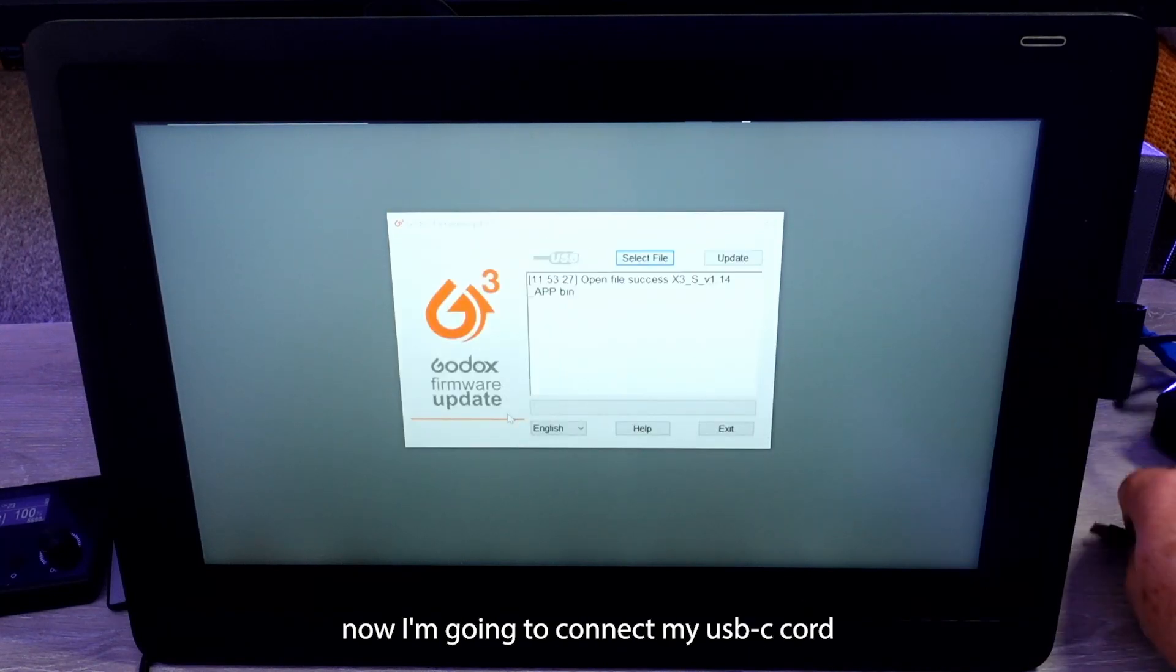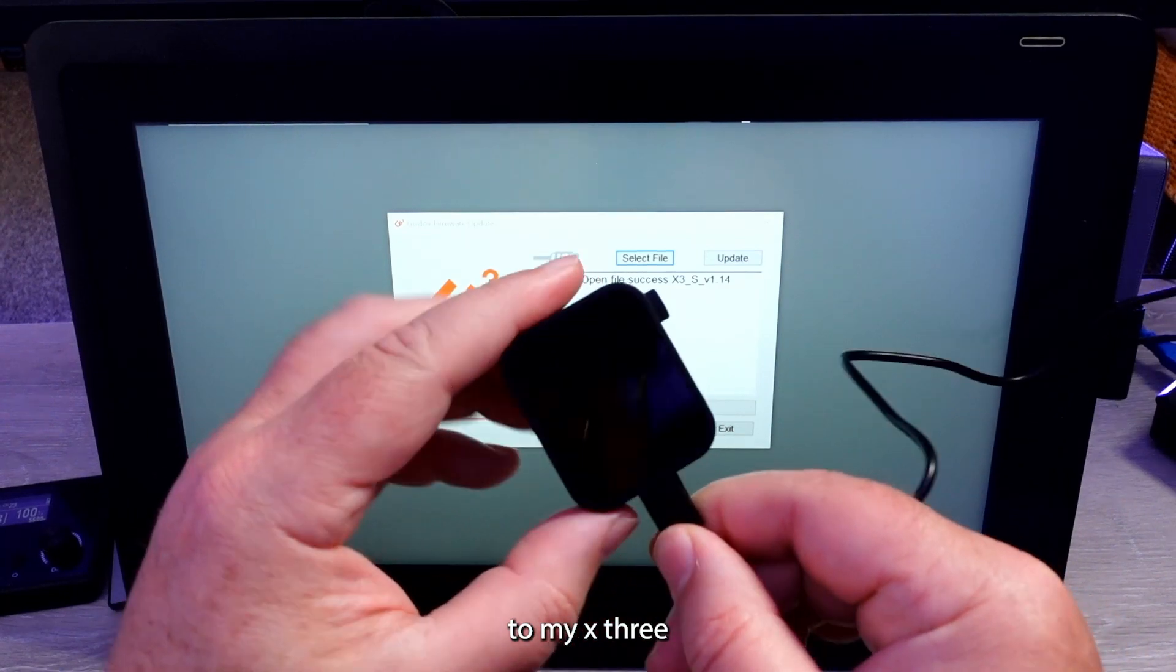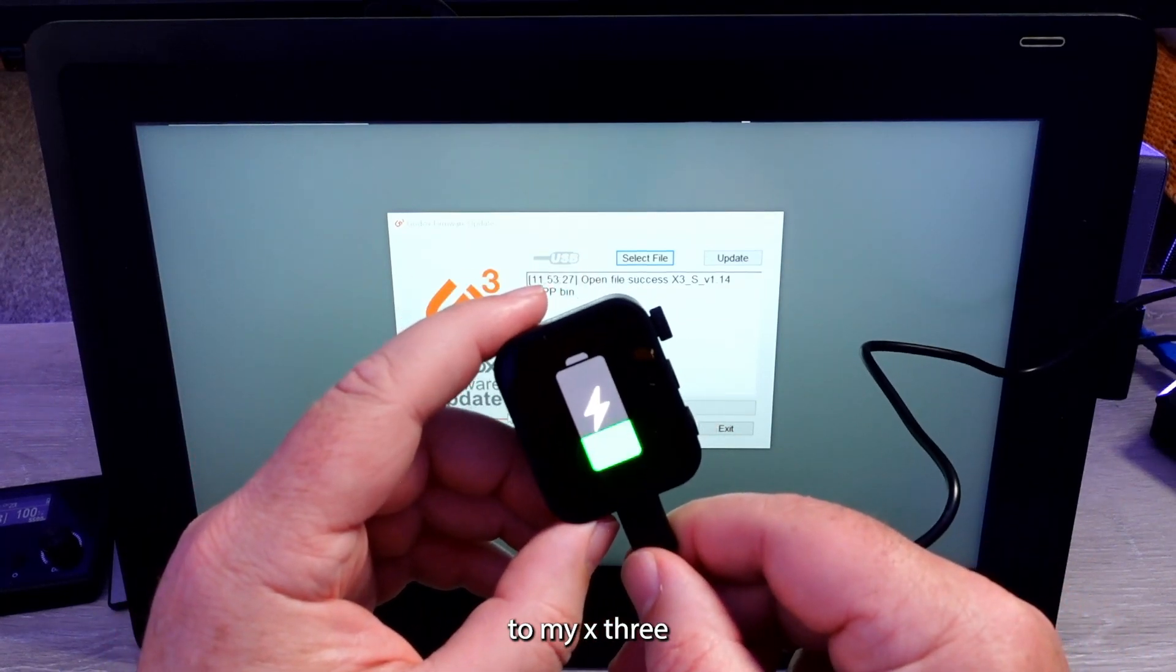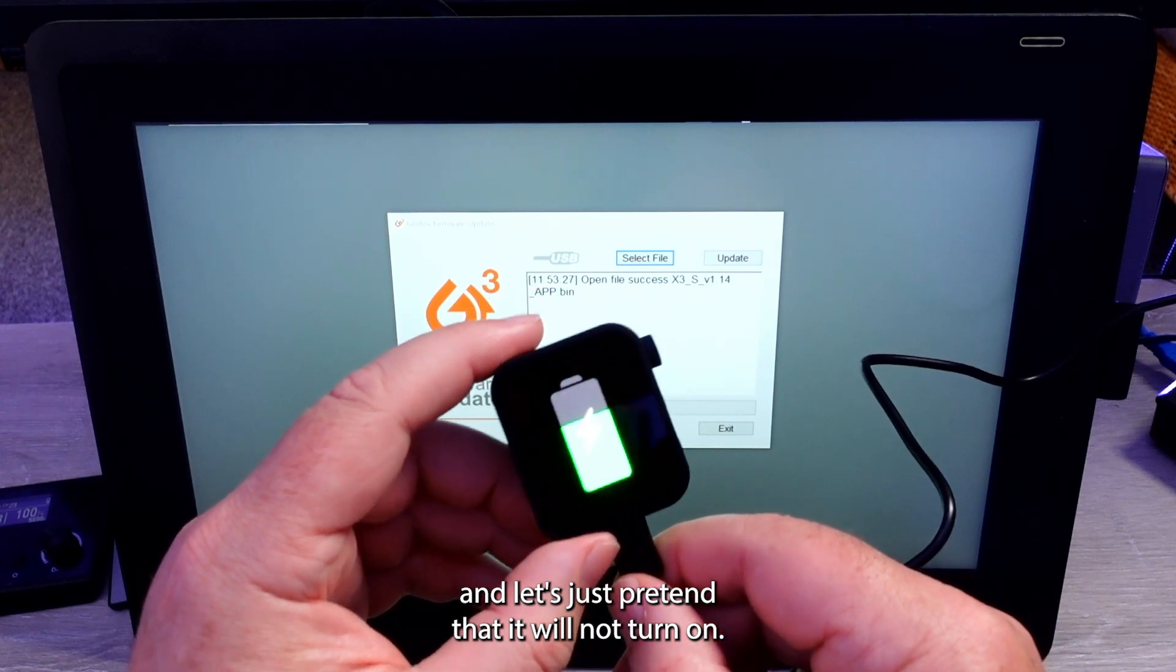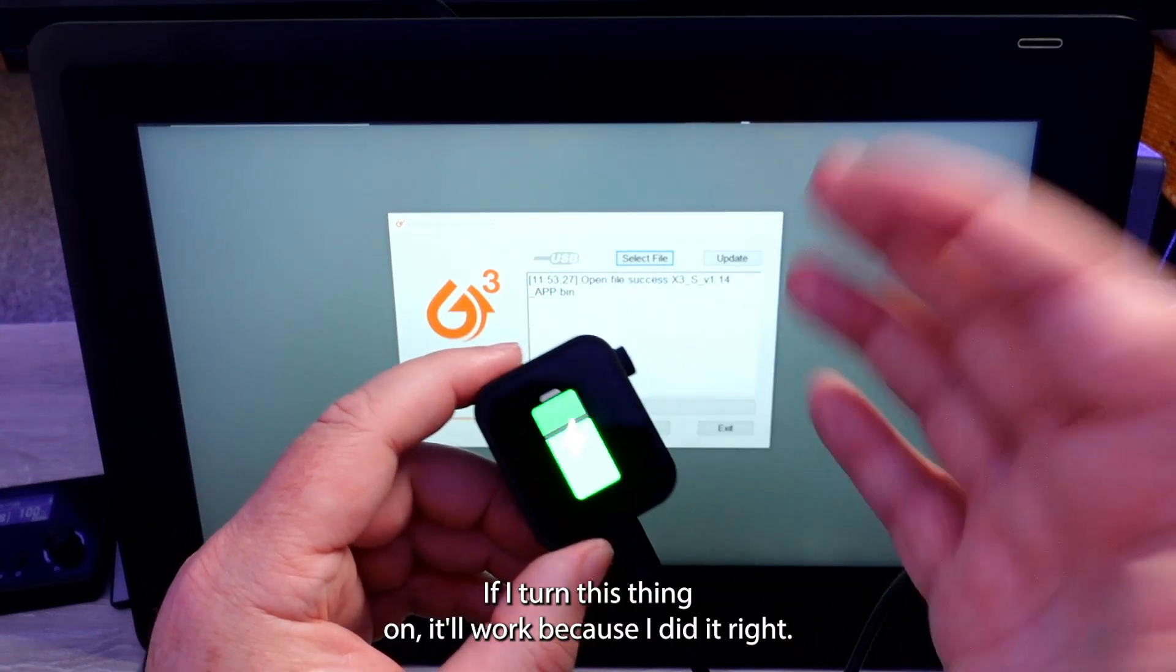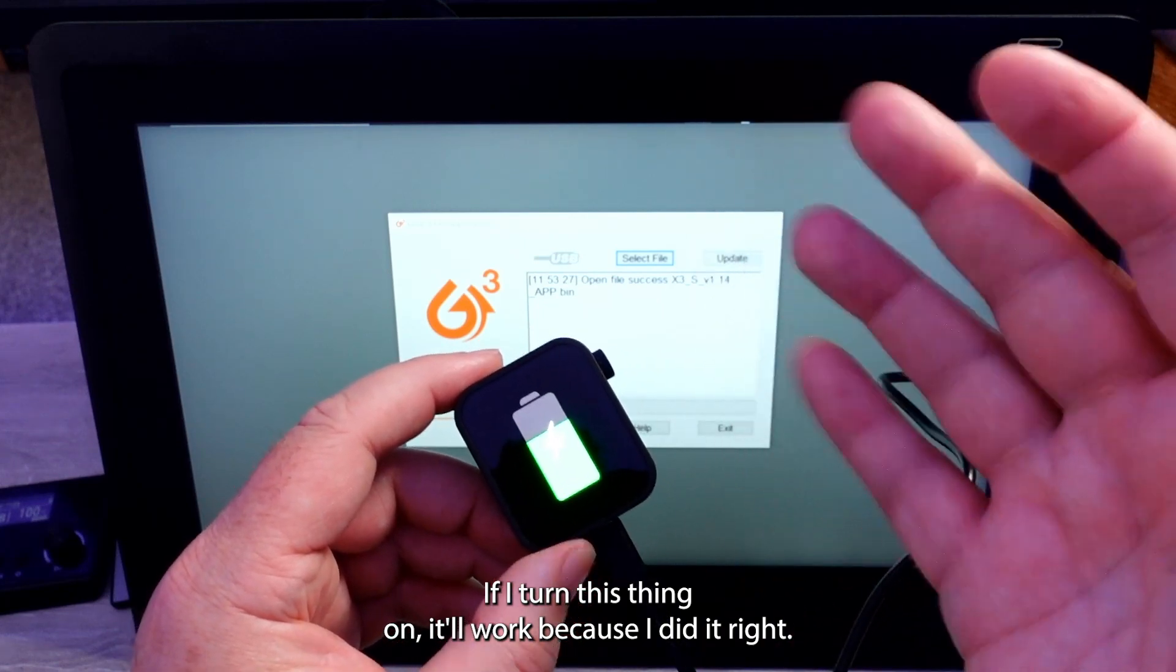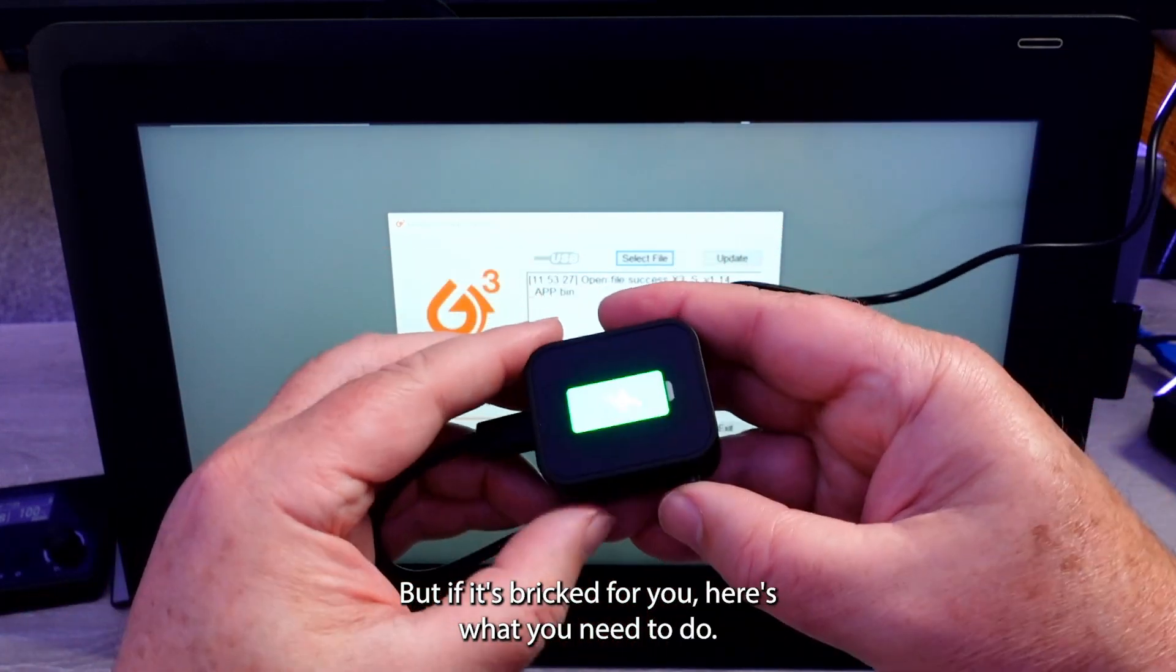Now I'm going to connect my USB-C cord to my X3. And let's just pretend that it will not turn on. If I turn this thing on, it'll work because I did it right. But if it's bricked for you, here's what you need to do.